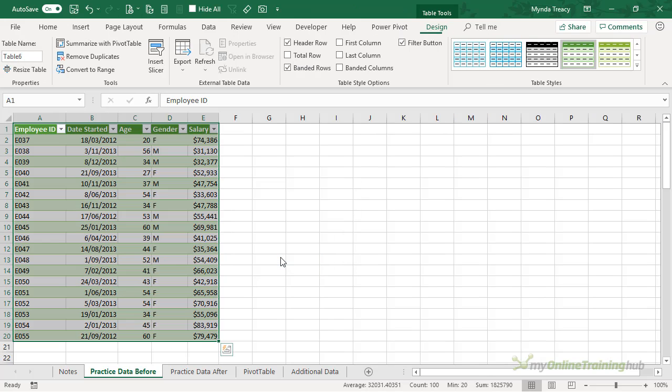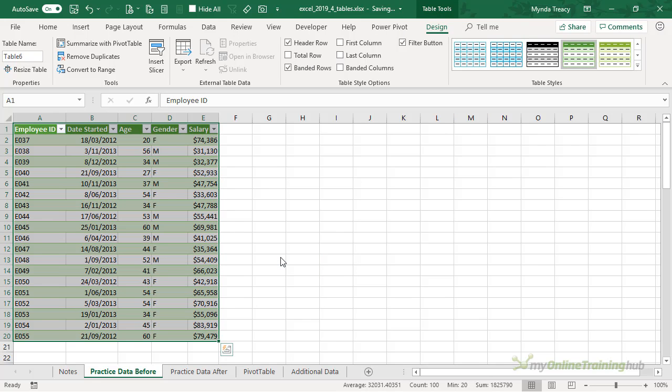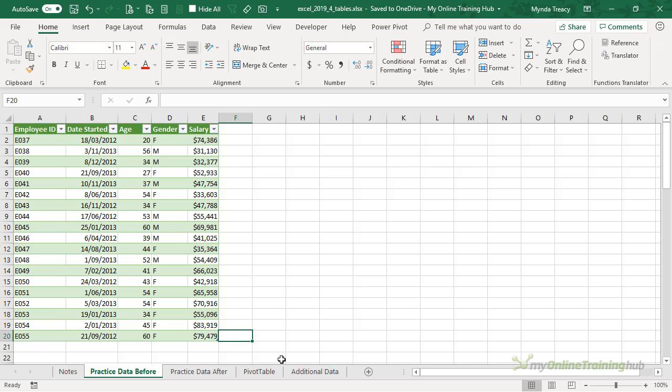I'll click OK and notice that my data is now formatted in a table with banded rows and we have filter buttons on each column. We can see the end of the table if I click away from it. It's indicated by this blue sizing handle in the bottom right cell.